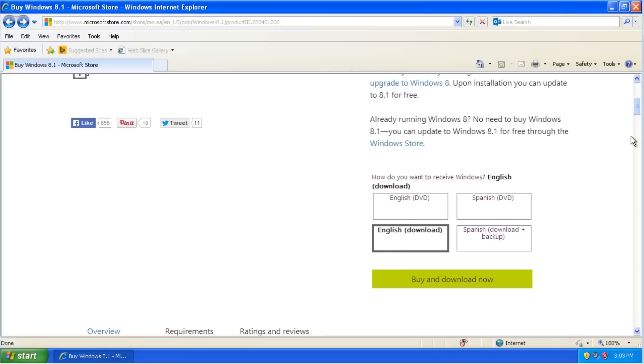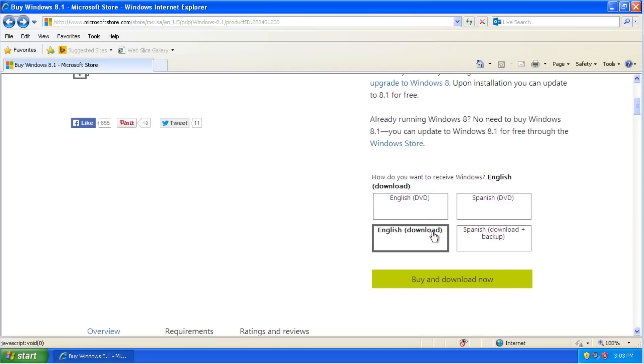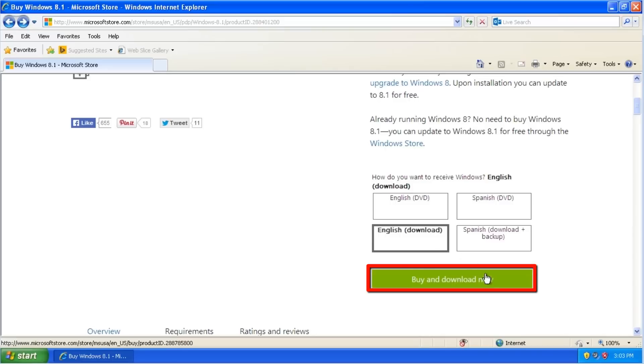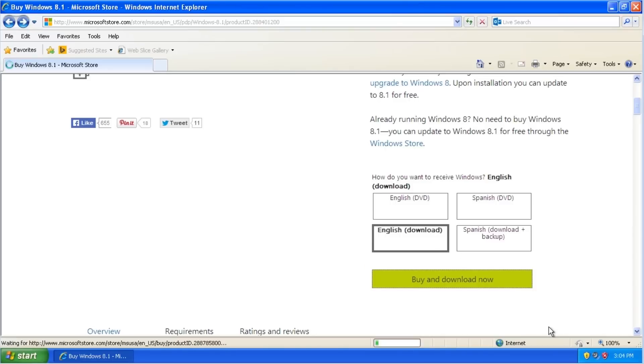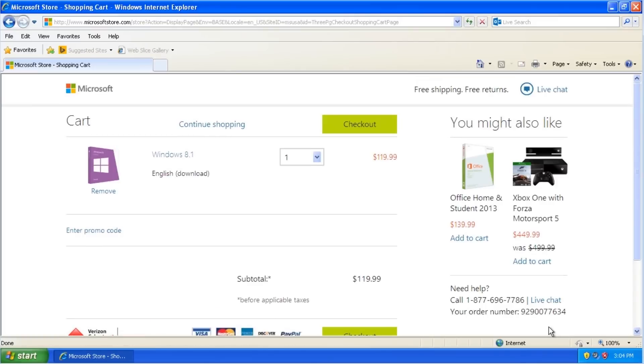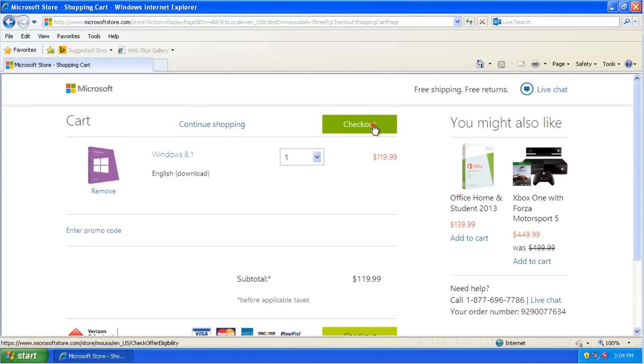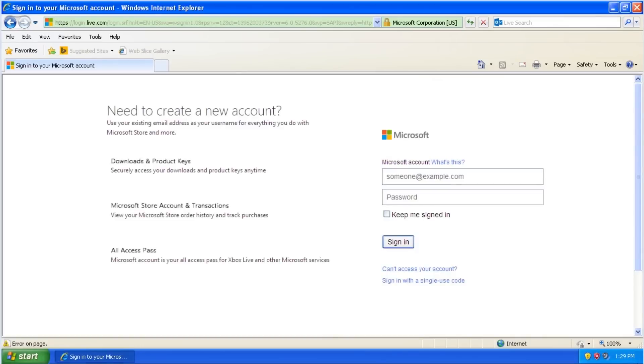The quickest method is to download it. Click on English Download to make sure it's selected, and then click on the Buy and Download Now button. Click on the Checkout button. Sign in with your Microsoft account.